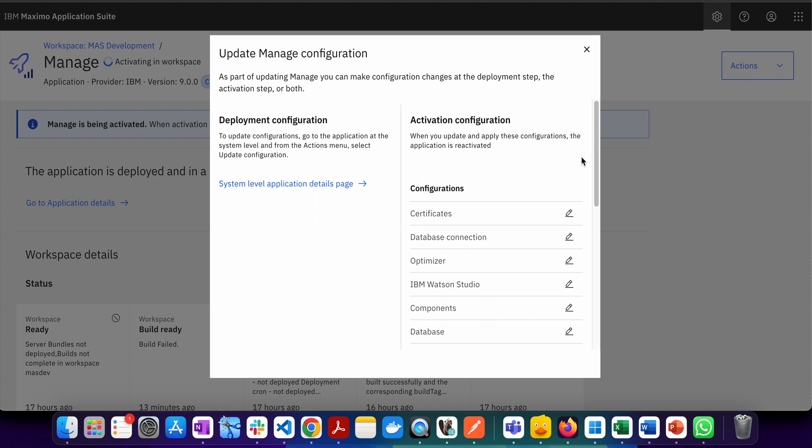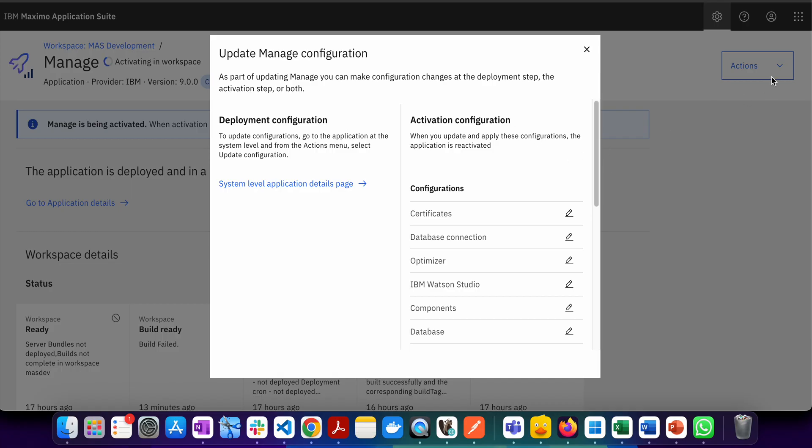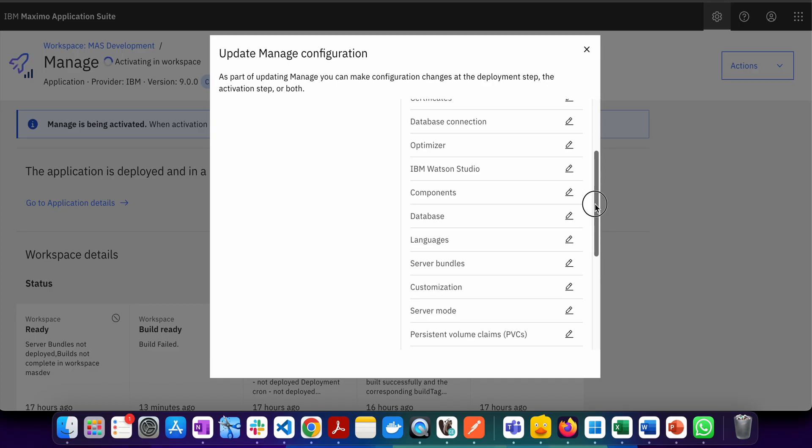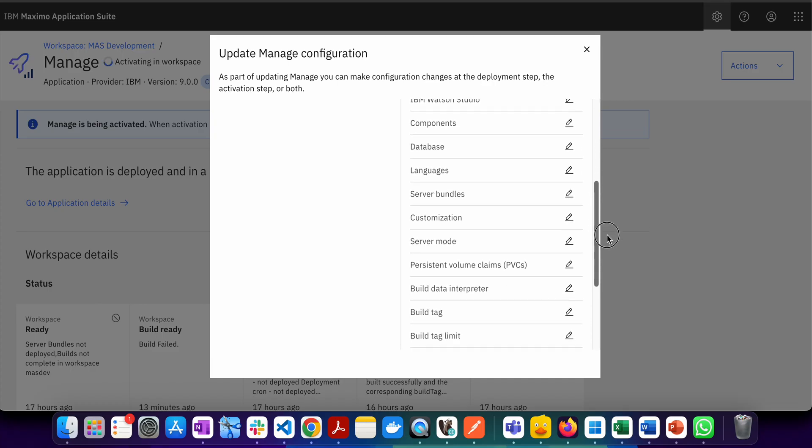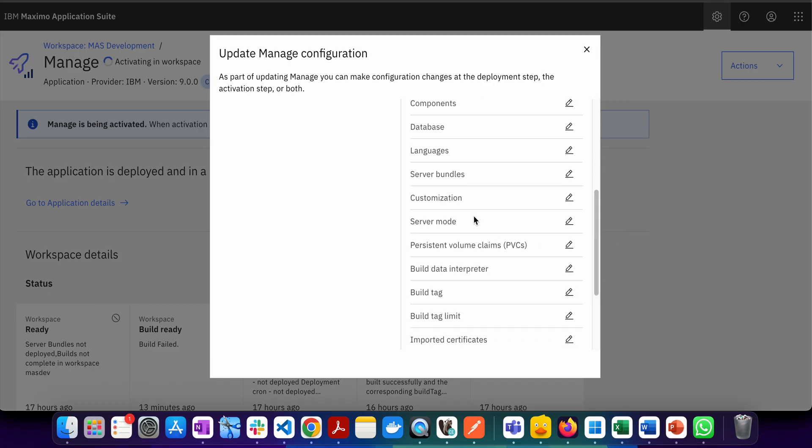First, you need to login to suite administration. When you login, come to Manage, then the workspace, and finally you need to update the configuration. Once you click on this action, update configuration, this dialog box will open.